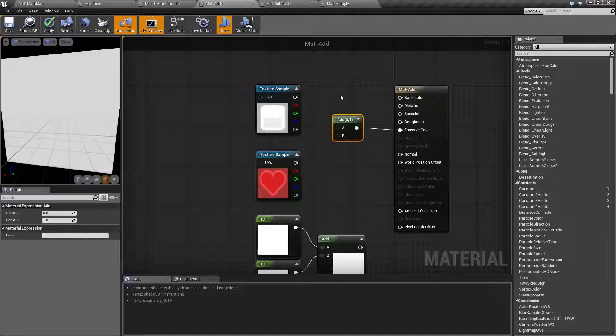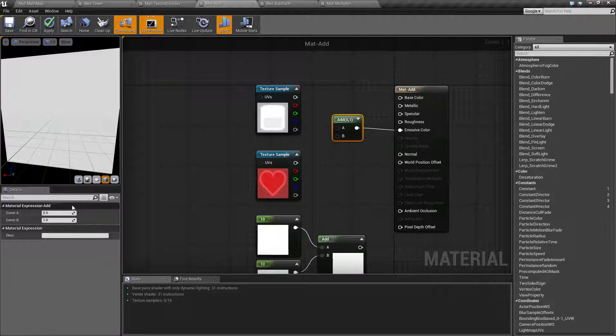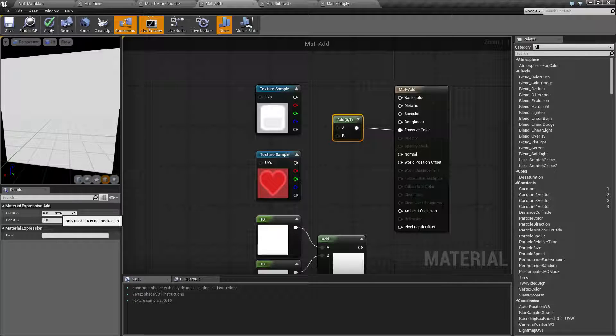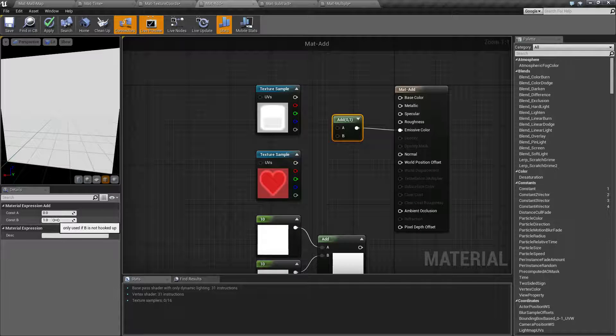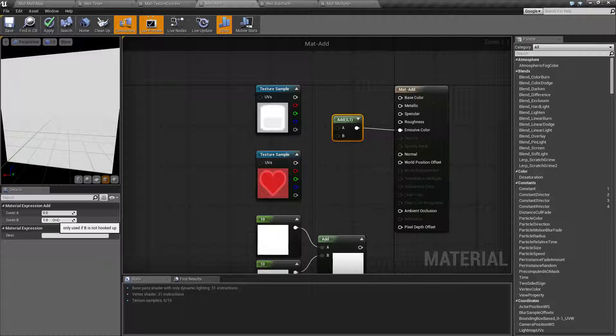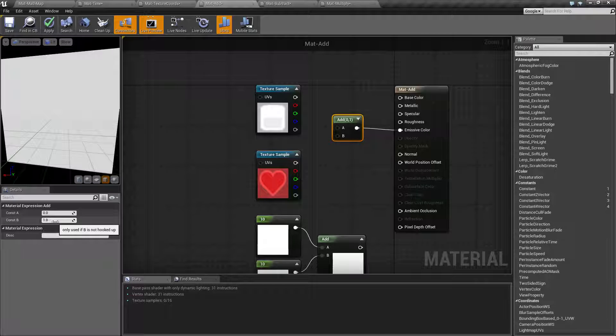Now remember these do not have to be a positive number. They can be negative. They can also be over zero if you want to overdrive a value. So for example if this was 10 then you'd be overdriving that addition by 10 instead of a 1.